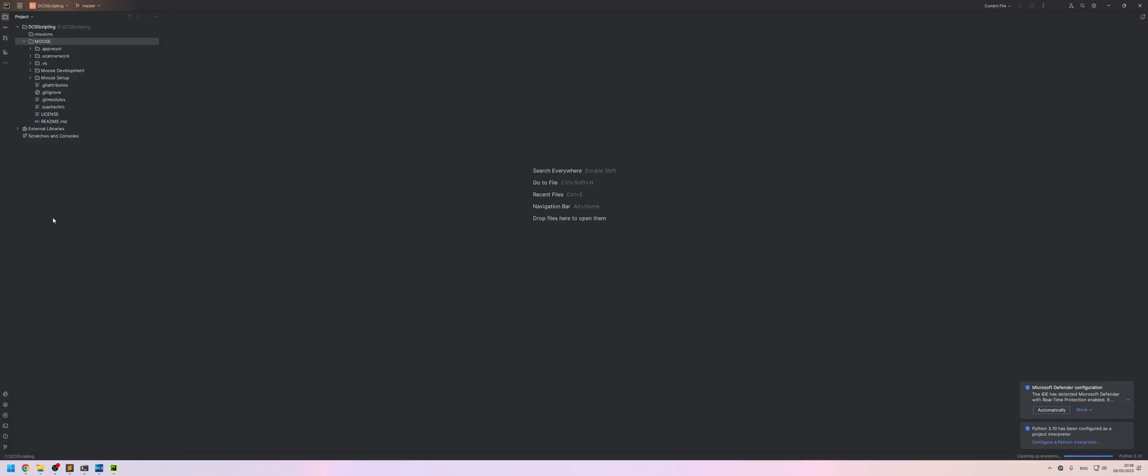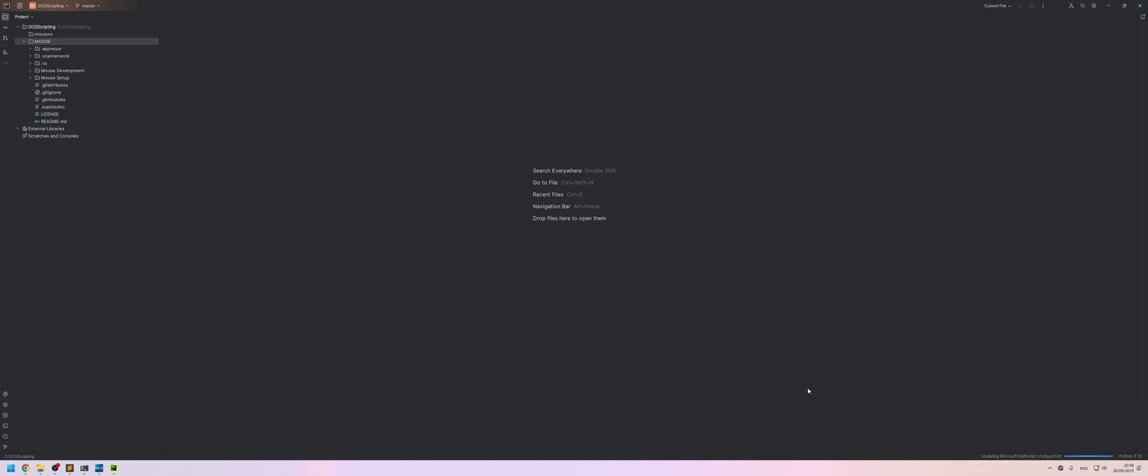So on the left hand side, there's our project structure. If you get a pop-up about Microsoft Defender, just click automatically to make sure that's configured the way it should be. The next thing that we're going to do is attach the scripts folder inside of our DCS install folder to our project here.